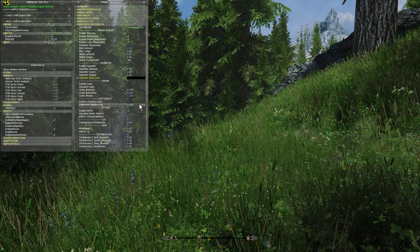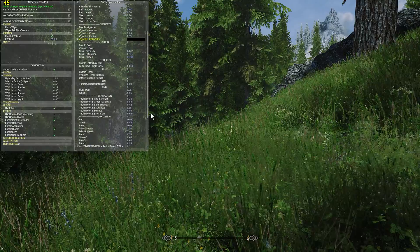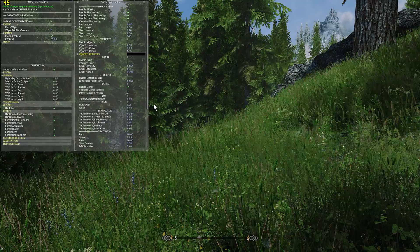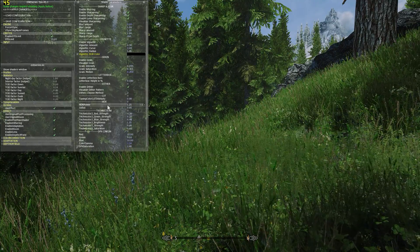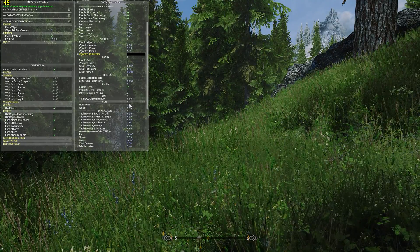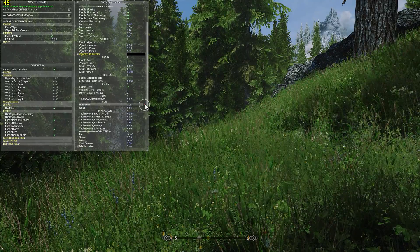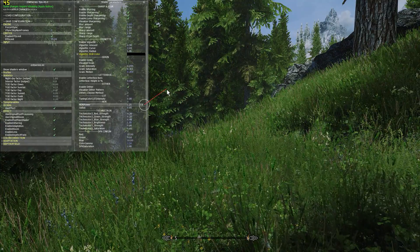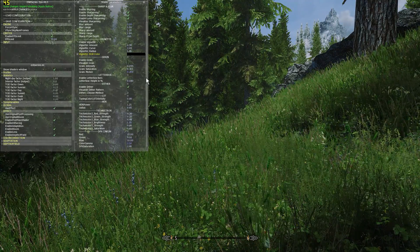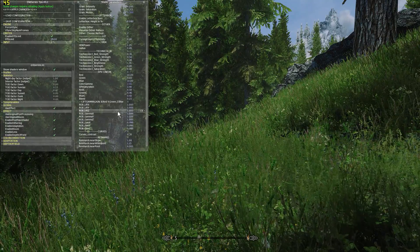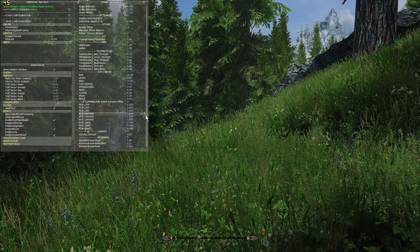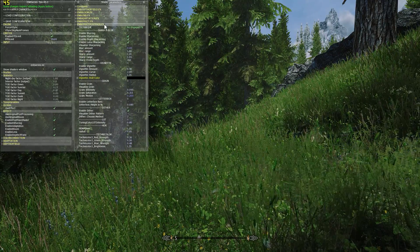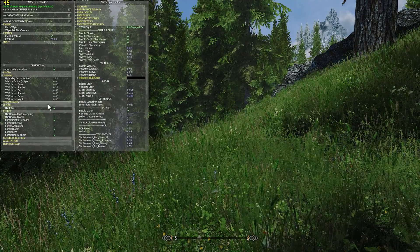Below letterbox are the ReShade effects that looping integrated into my EMB. You can adjust your settings here — for example, HDR can be adjusted if you want. You can also adjust Technicolor, DPX effect, lift gamma gain, and curves, all from right here.